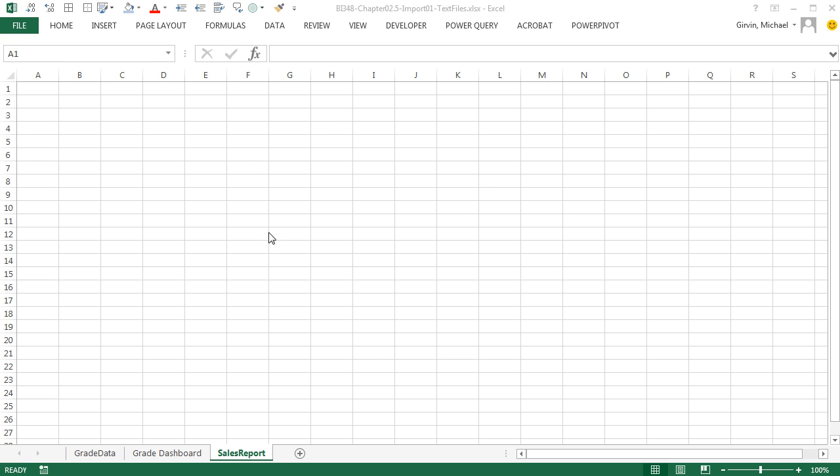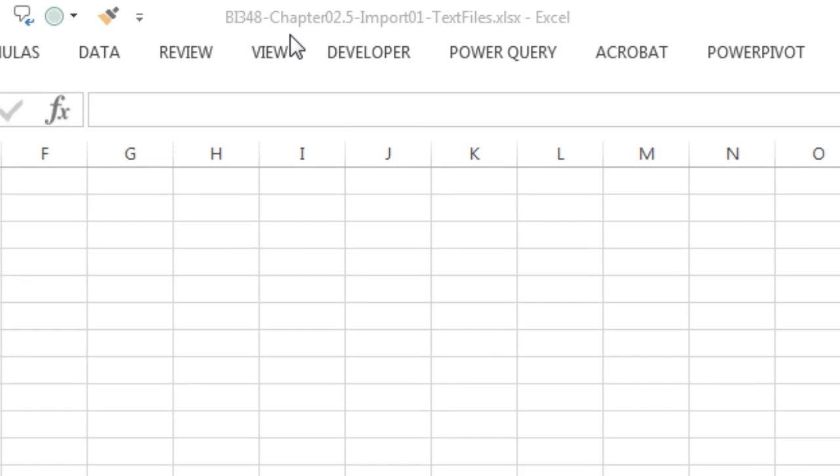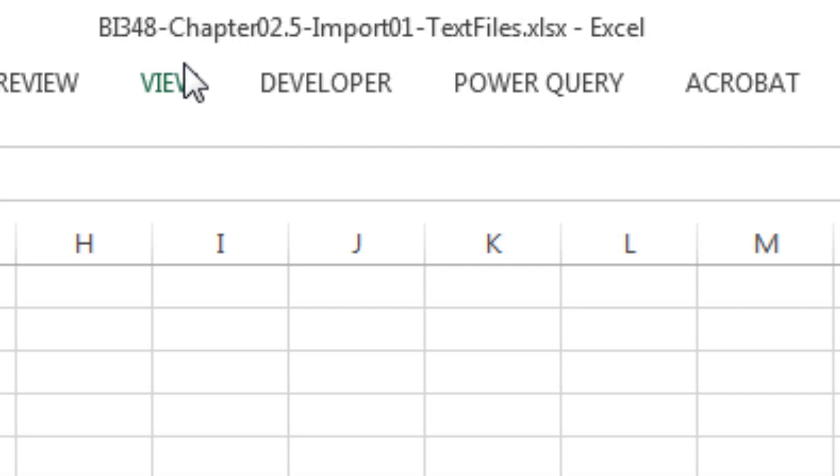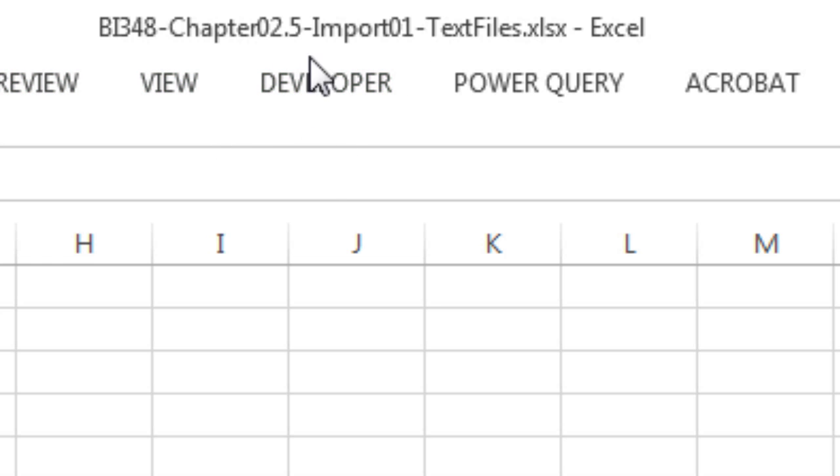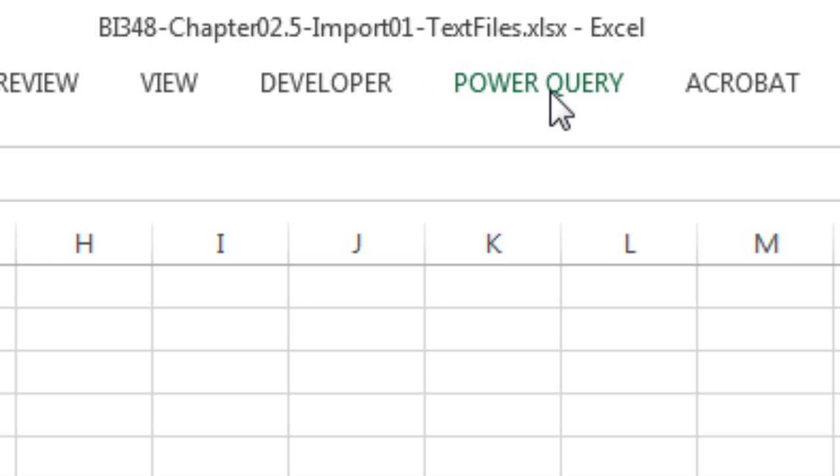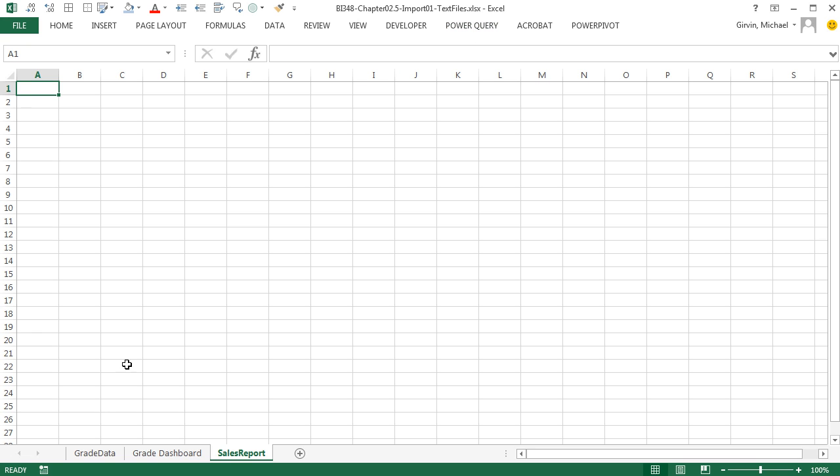Welcome to Highline BI 348 class video number 29. If you want to download this file, BI 348 chapter 2.5, import one text files, start file, or the finish file.